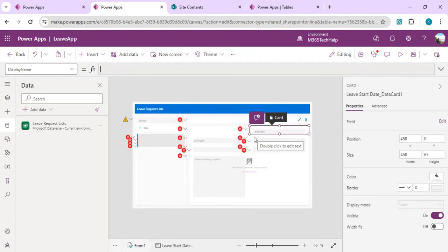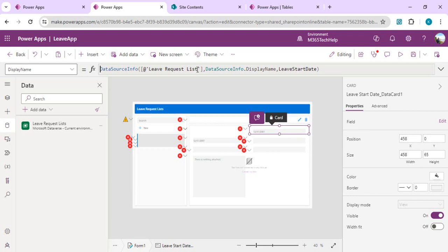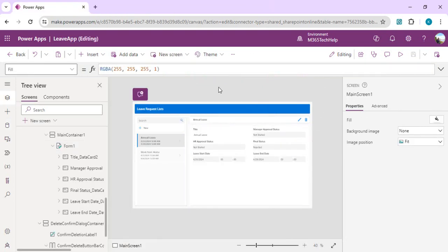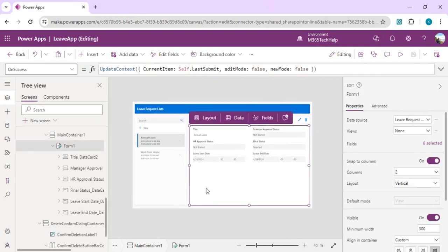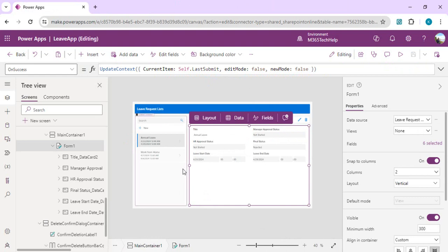Once you update your entire data source with this new name, you will have all the functionalities running as-is for you. Instead of saving the data into SharePoint list, we are going to leverage Dataverse table. When we fix all the data source names from SharePoint list to Dataverse table, we can actually run this one.